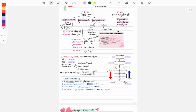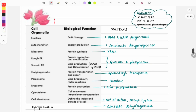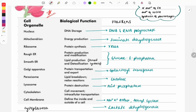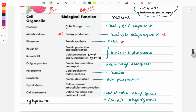Now let's look at cell organelles — an important topic where questions are asked on organelle function and markers. The nucleus stores genetic material (DNA); its markers are DNA polymerase and RNA polymerase. Mitochondria function in energy production (ATP synthesis); marker is succinate dehydrogenase. Ribosomes carry out protein synthesis; marker is RNA. The rough endoplasmic reticulum and smooth ER have different functions but share the same marker: glucose-6-phosphatase.